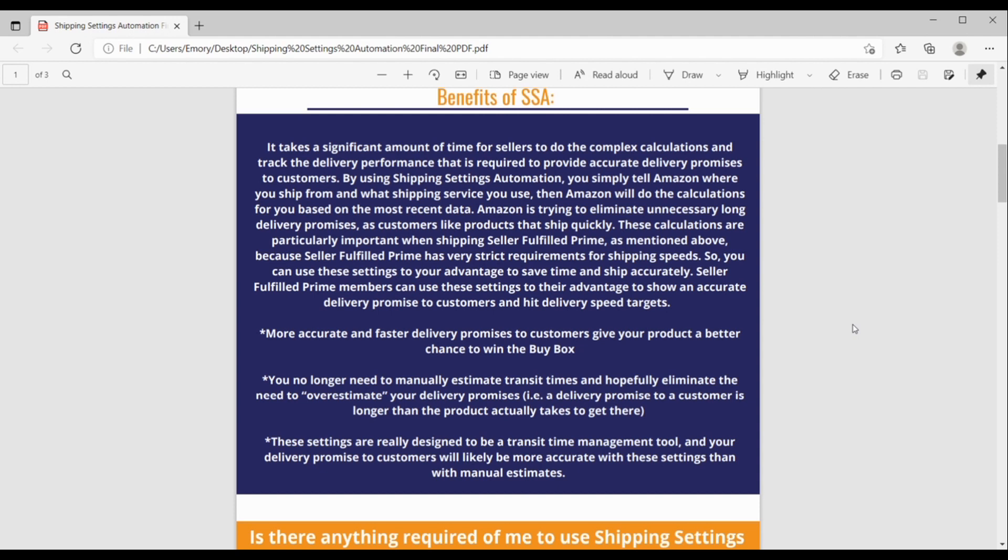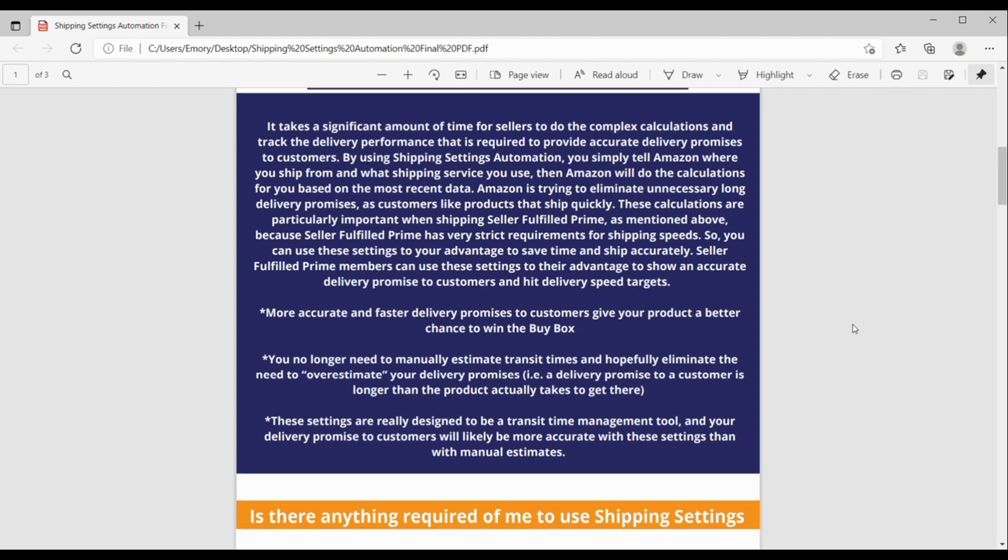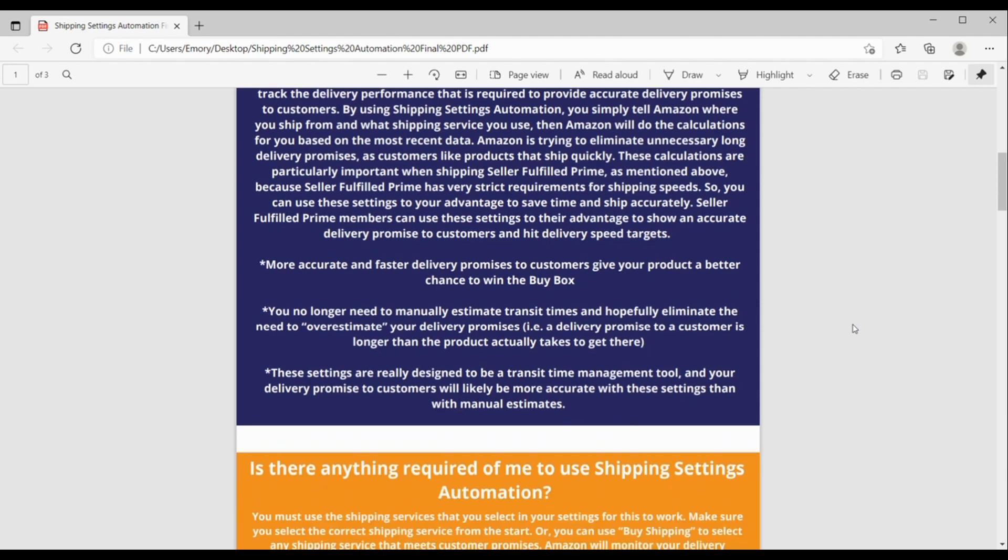So, like I said, you can try to use these settings to your advantage to save time, ship accurately, and show an accurate delivery promise, and then therefore, hopefully hit your delivery speed targets. Another benefit is that more accurate and faster delivery promises to customers will give your product a better chance to win the buy box, so it can definitely help you compete.